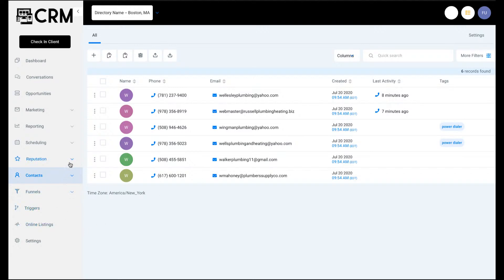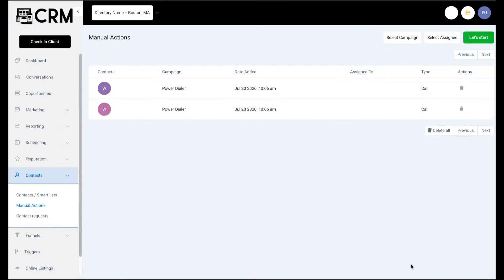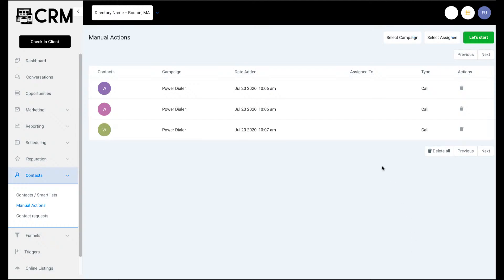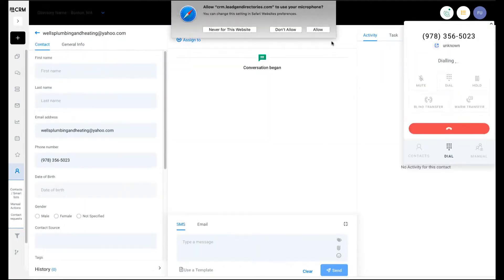As you jump into the manual actions dashboard, you can see that our tags have been applied and people are in here now. It's simply just clicking the button and it will start to dial out for you.